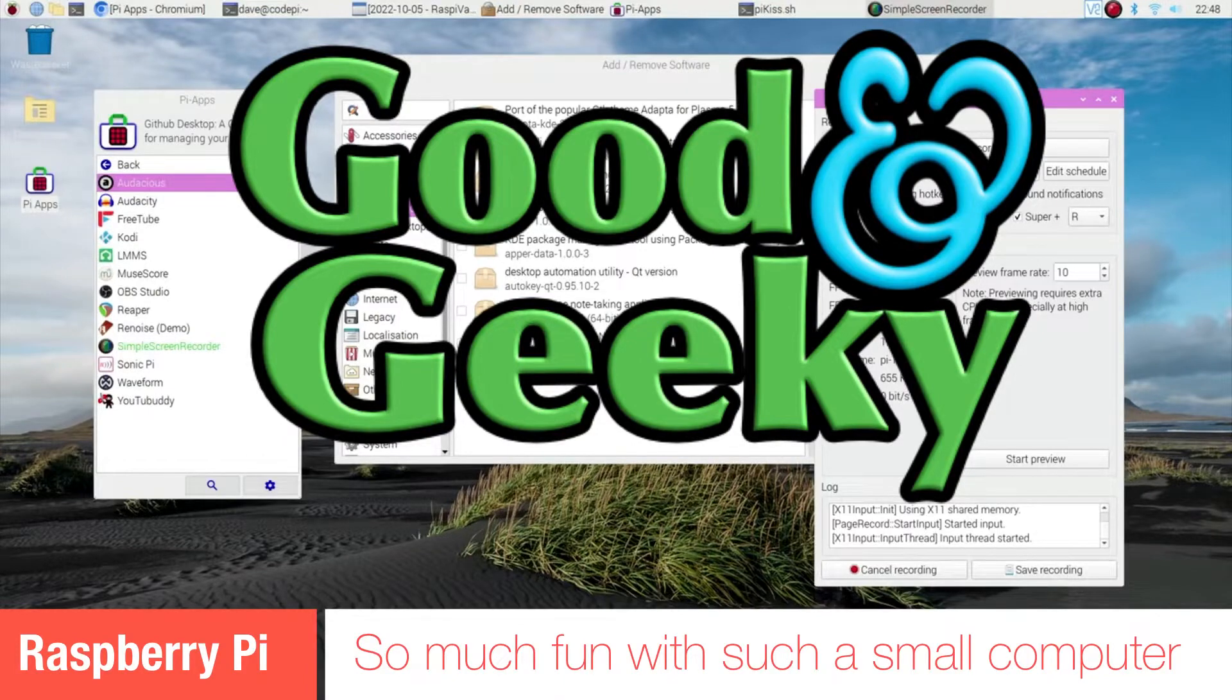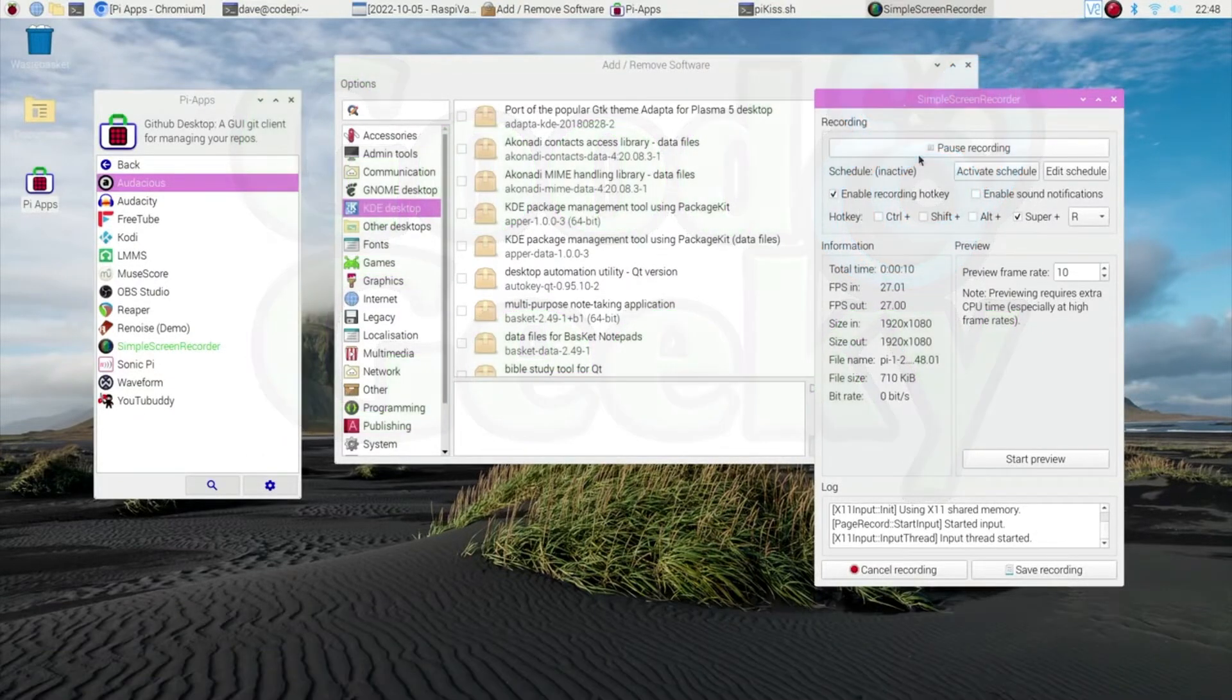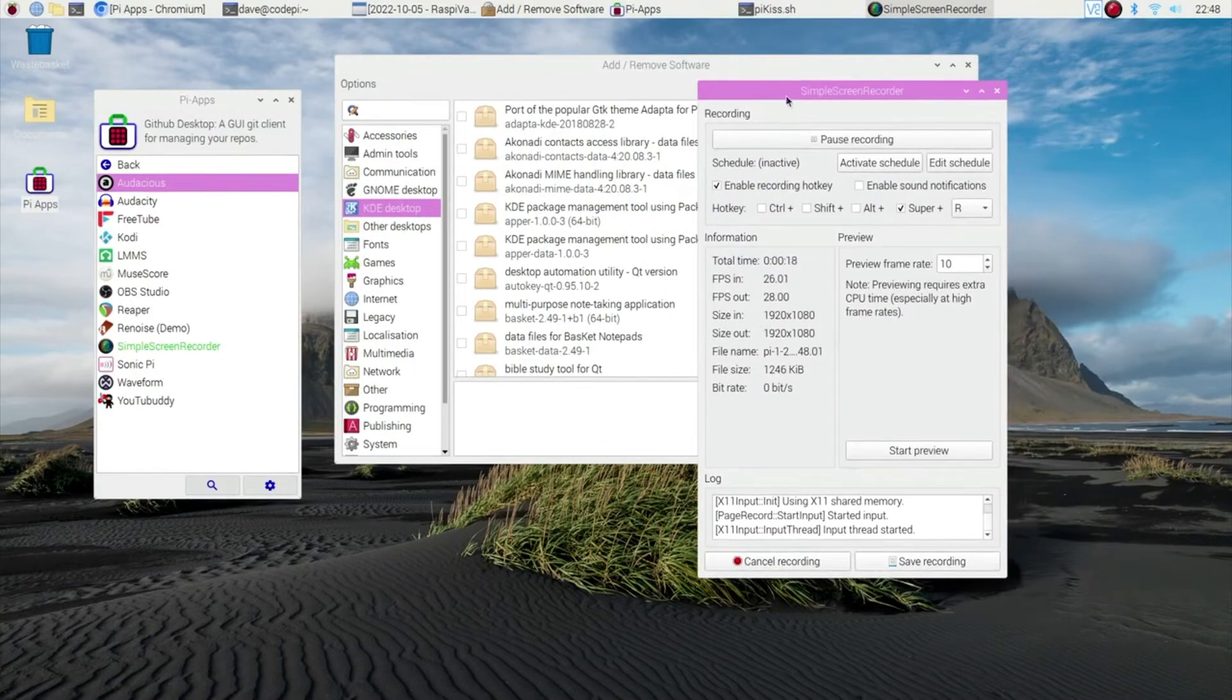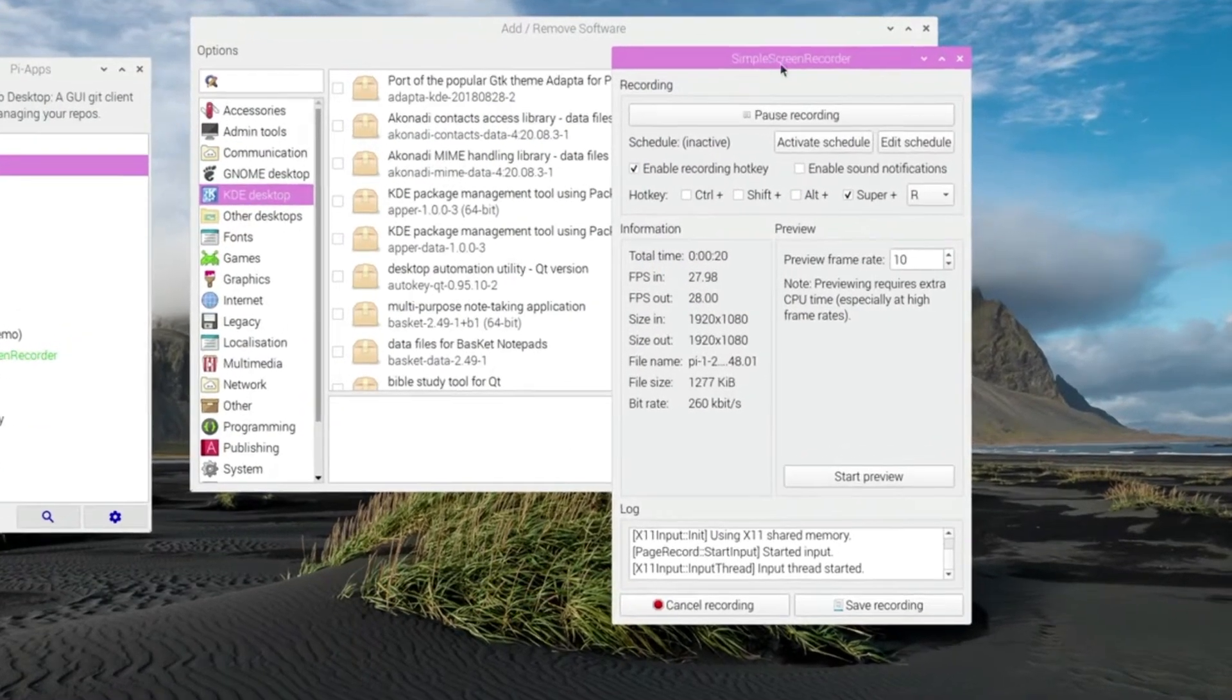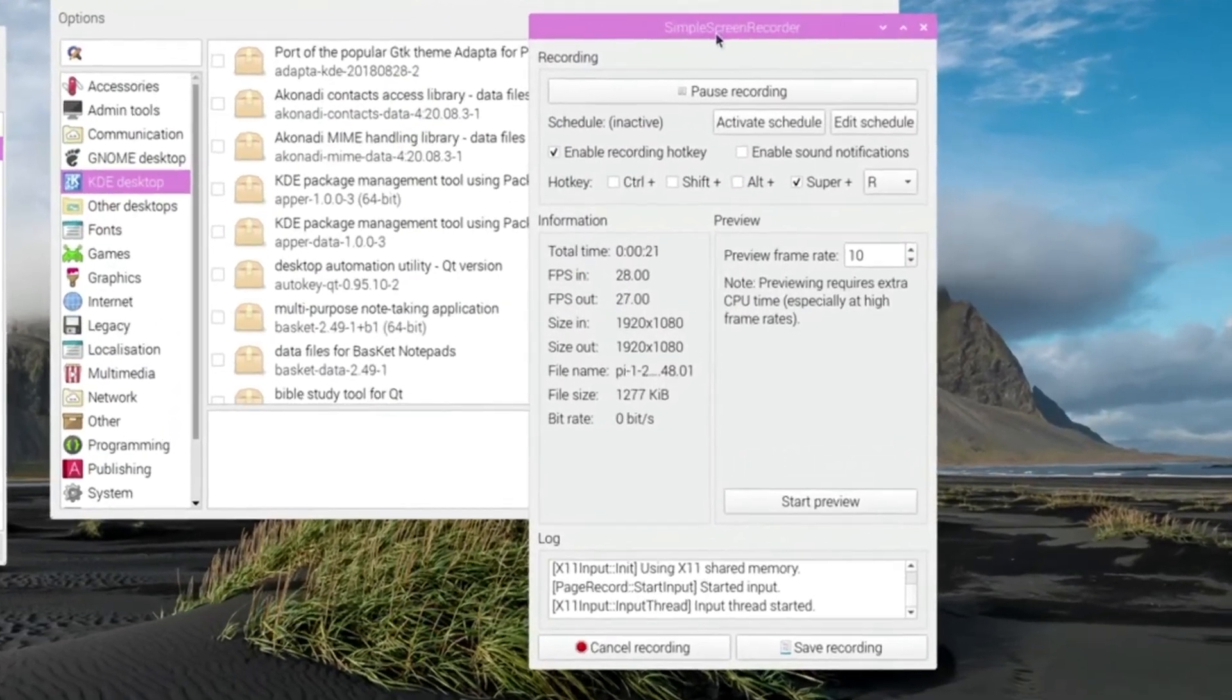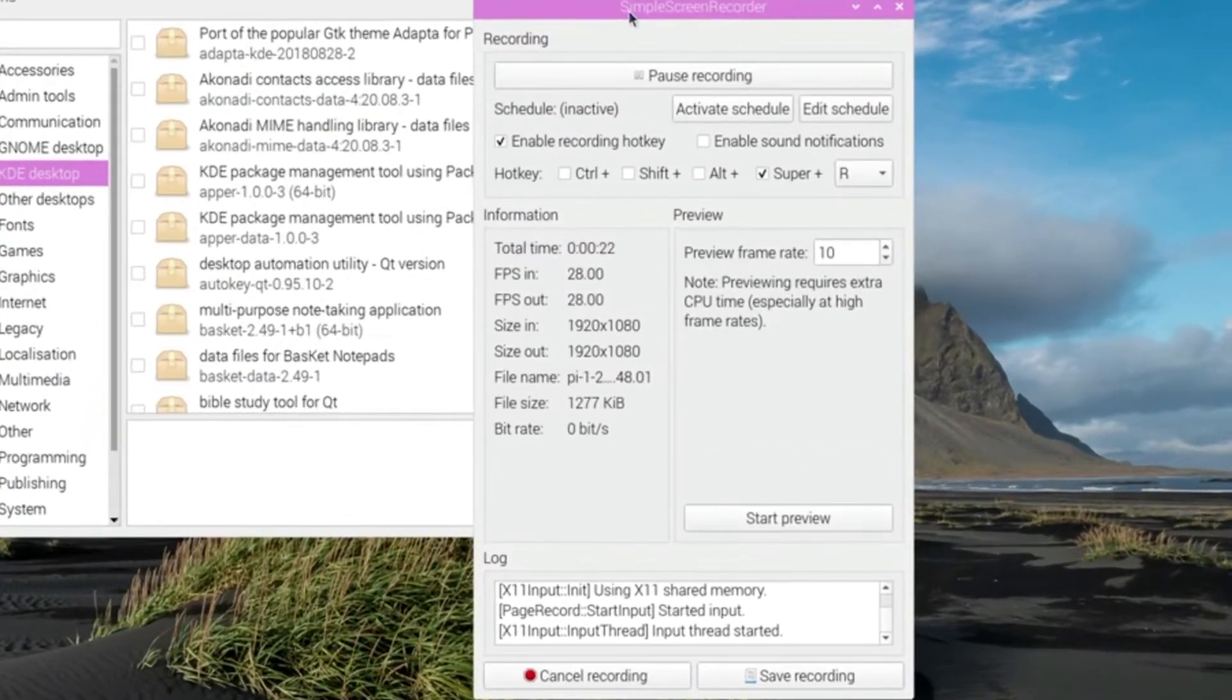Hello there, this is Dave Allen, I'm Good and Geeky, and today I'm looking at what I've been doing with my Pi. One of the things I've done is to install this Simple Screen Recorder, and it's recording now, that's good.